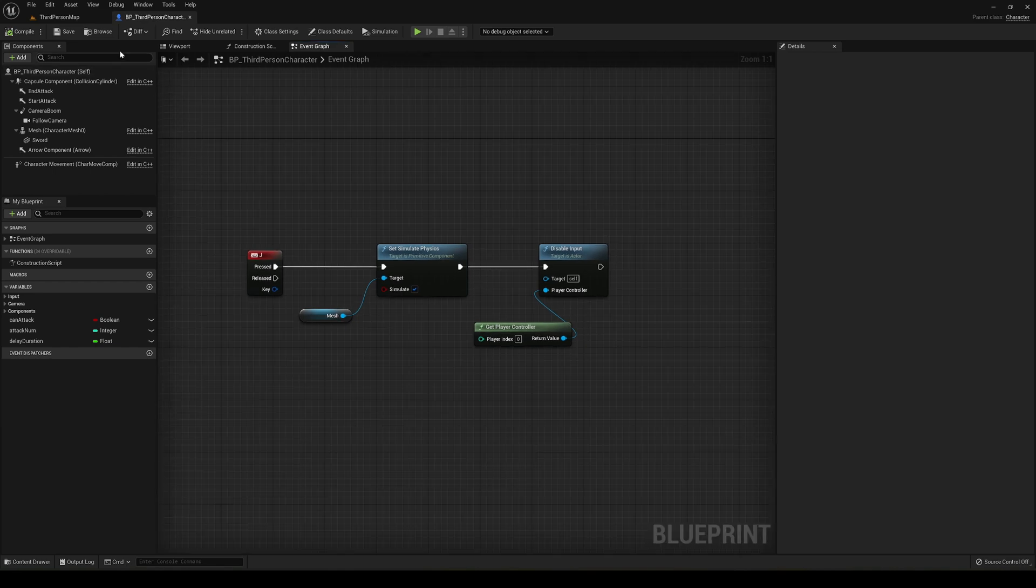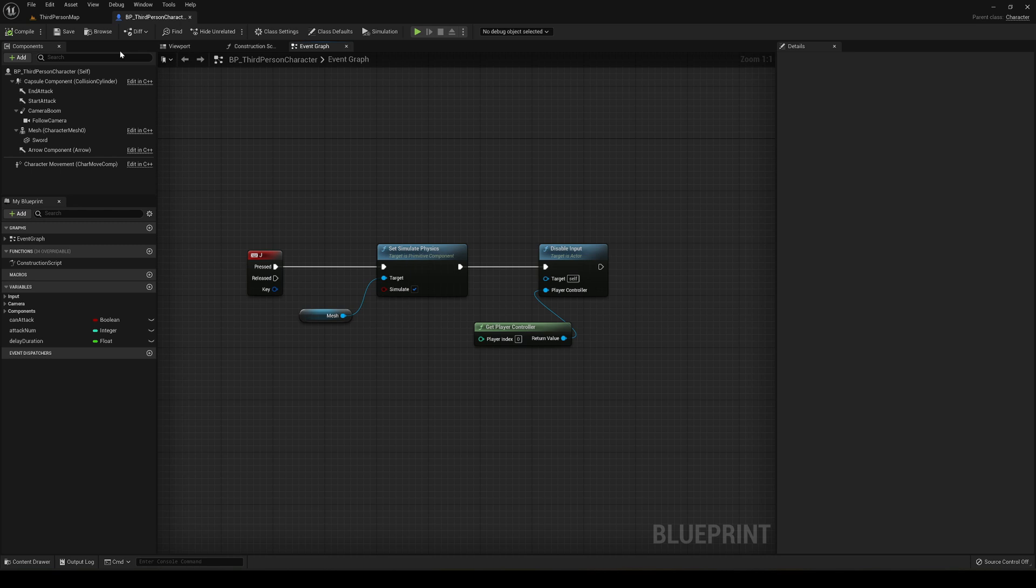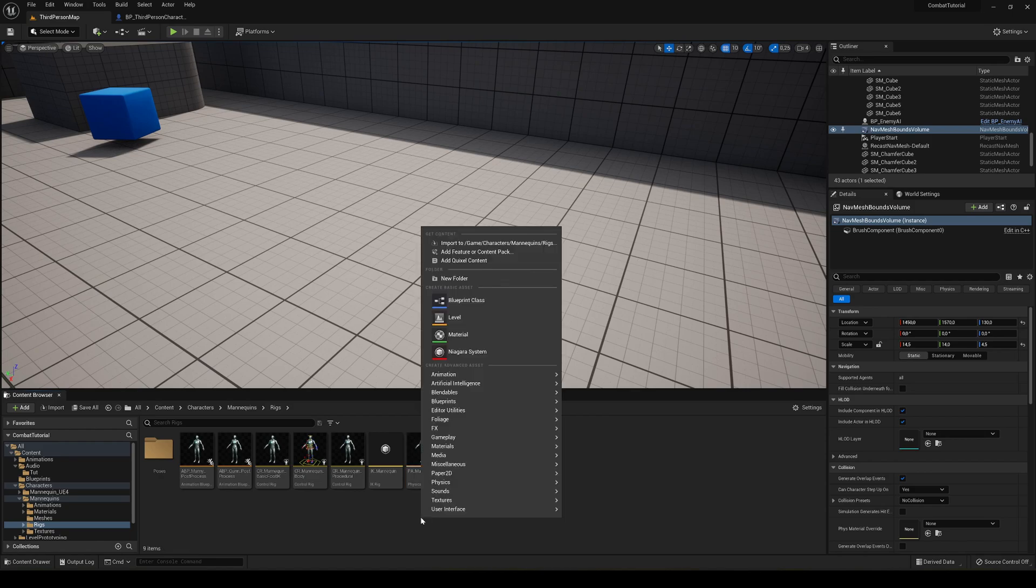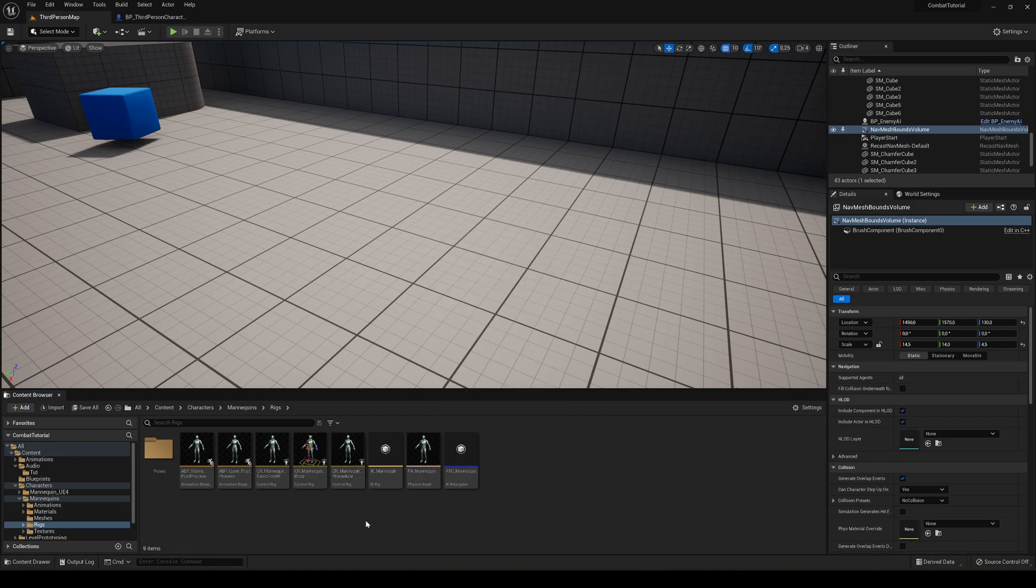So yeah, every time you import it into Unreal Engine, a character, normally it creates a physical asset with its rig. But if not, you can go ahead and create one. Anyway guys, that's it. I hope this video was simple and easy to follow.